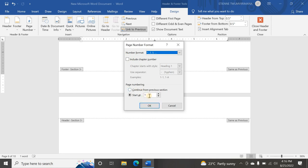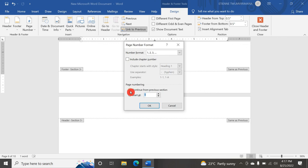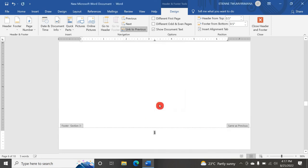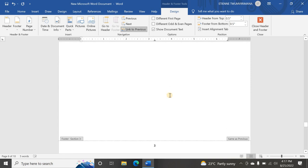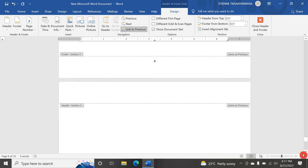Now I go to Format Page Numbers for this new section and change the format to Arabic numbers. I set Start At to 1. If you want to continue from the previous section's numbering, you can click Continue from Previous Section instead. I click OK, and now this section shows page 1, 2, 3, 4, and so on in Arabic numerals.